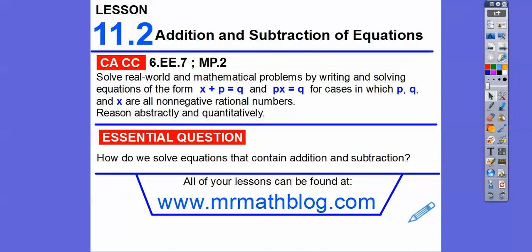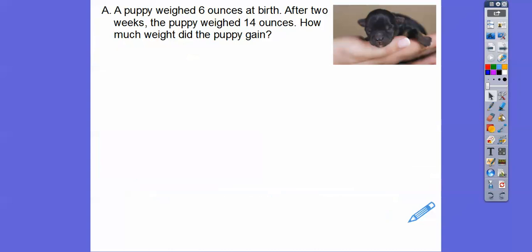Some of you guys have probably already done this stuff, and hopefully it'll be a nice review. If not, I think it's easy enough to catch on. So a puppy weighed six ounces at birth. After two weeks, the puppy weighed 14 ounces. How much weight did the puppy gain?